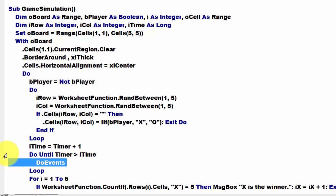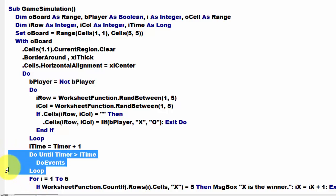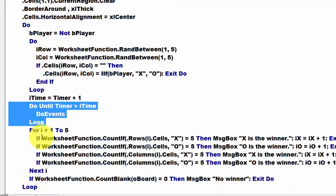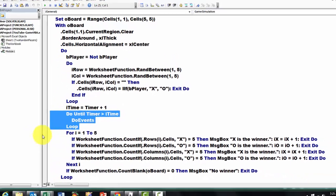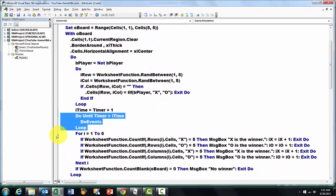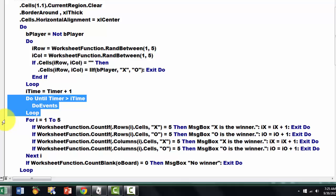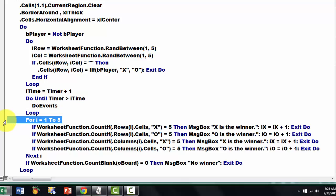So it keeps looping, and every second it does something. For I equals, and now we are going to just get some information in there, for I equals 1 to 5.